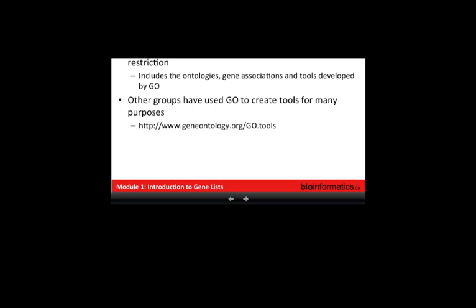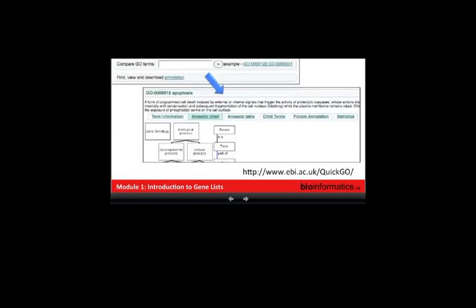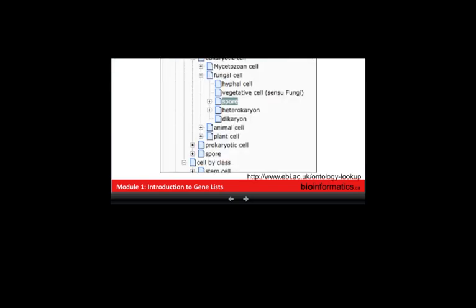There are lots of tools available for working with gene ontology from the gene ontology website. One I like is the QuickGO website — if you have a gene ontology term and want to know more about it, you can type in the term and it will tell you the definition, how it's related to other terms, all the proteins annotated to that term, and related terms. There are also other ontologies beyond gene ontology. Gene ontology captures three main aspects of function — cellular component, biological process, and molecular function — but there are other ontologies, like cell type ontologies.